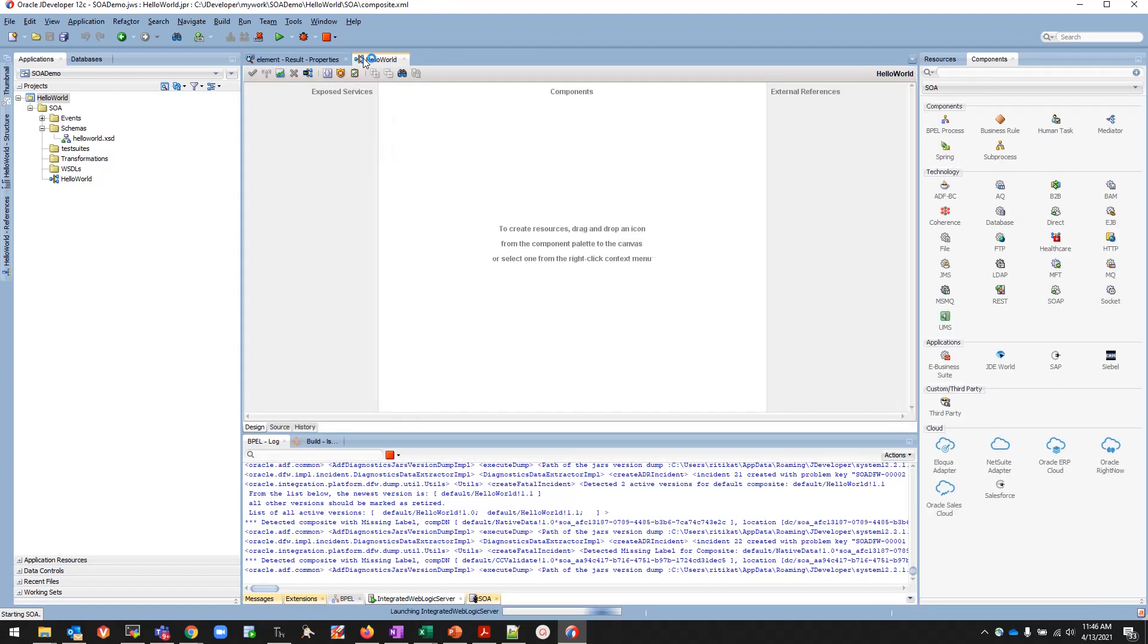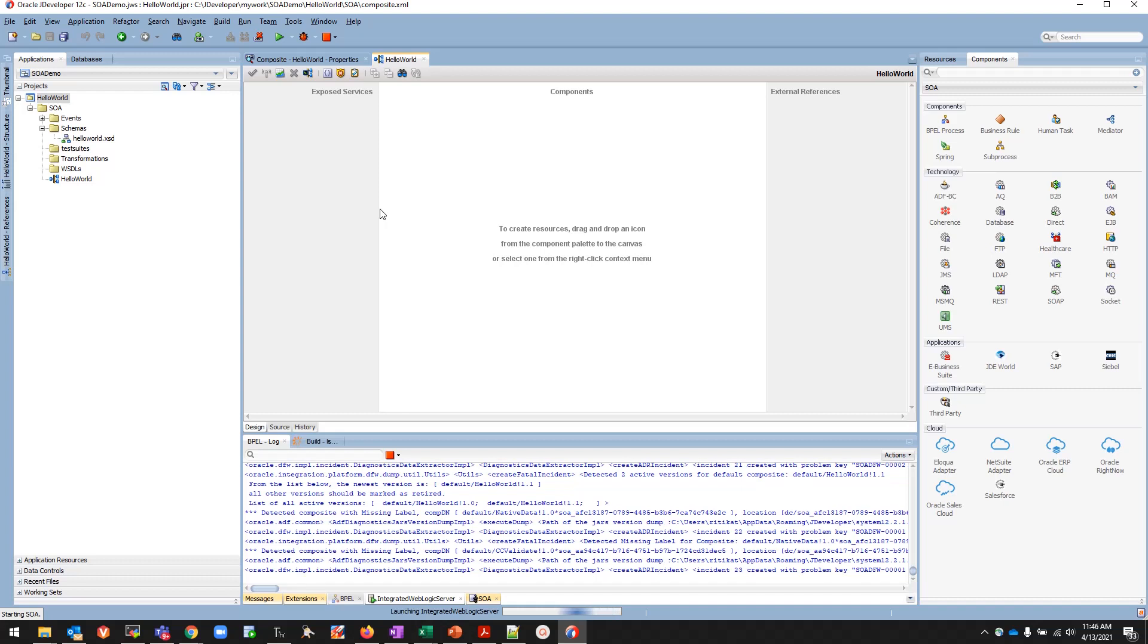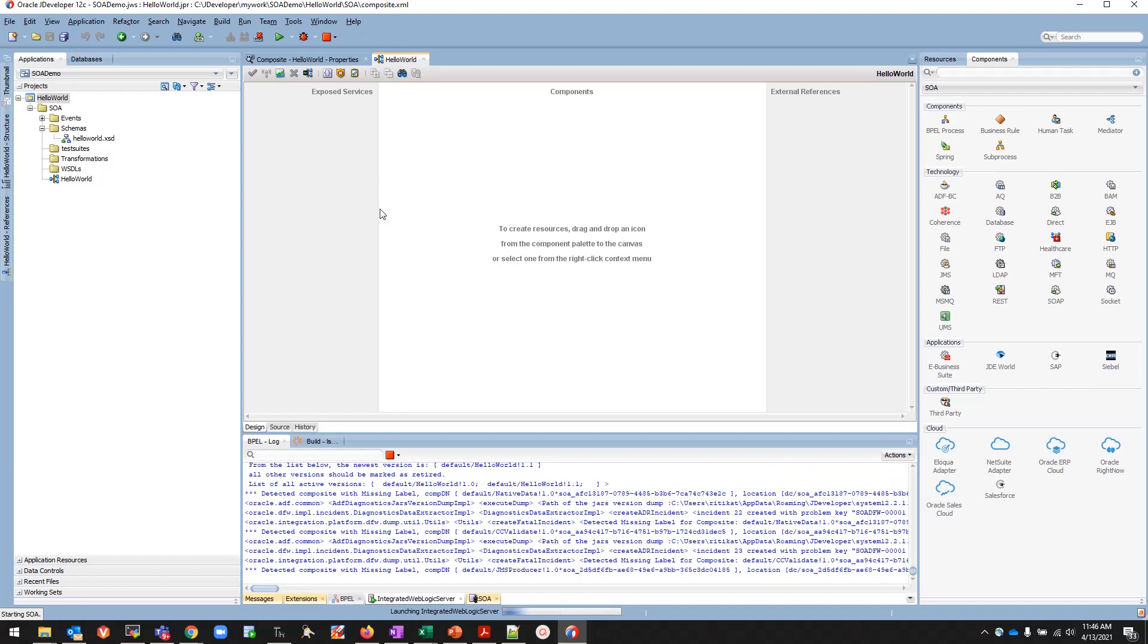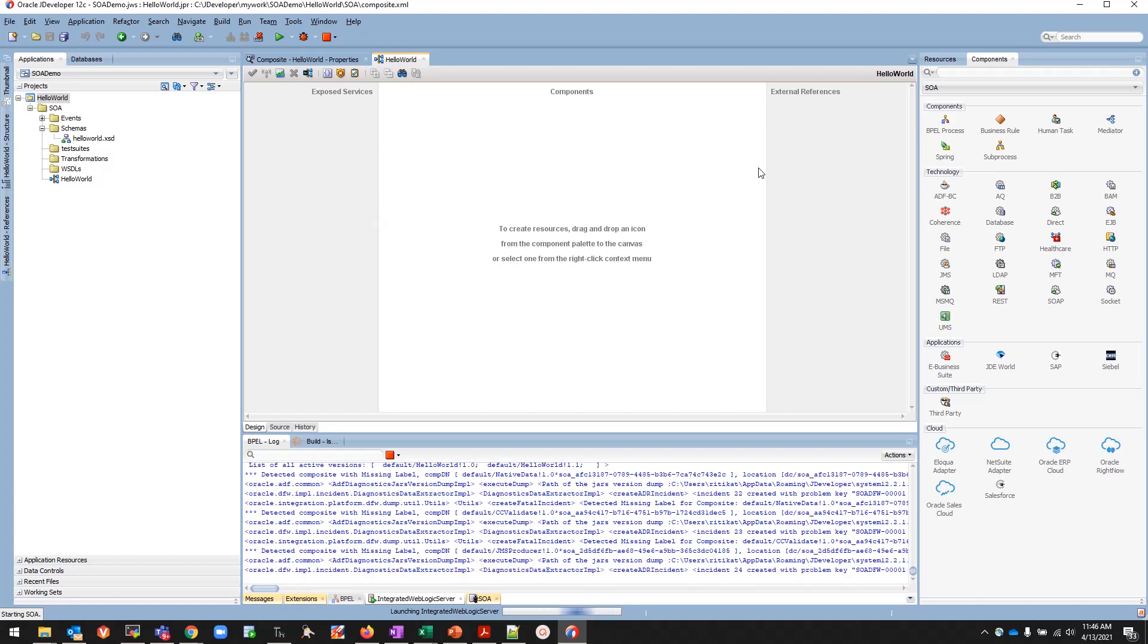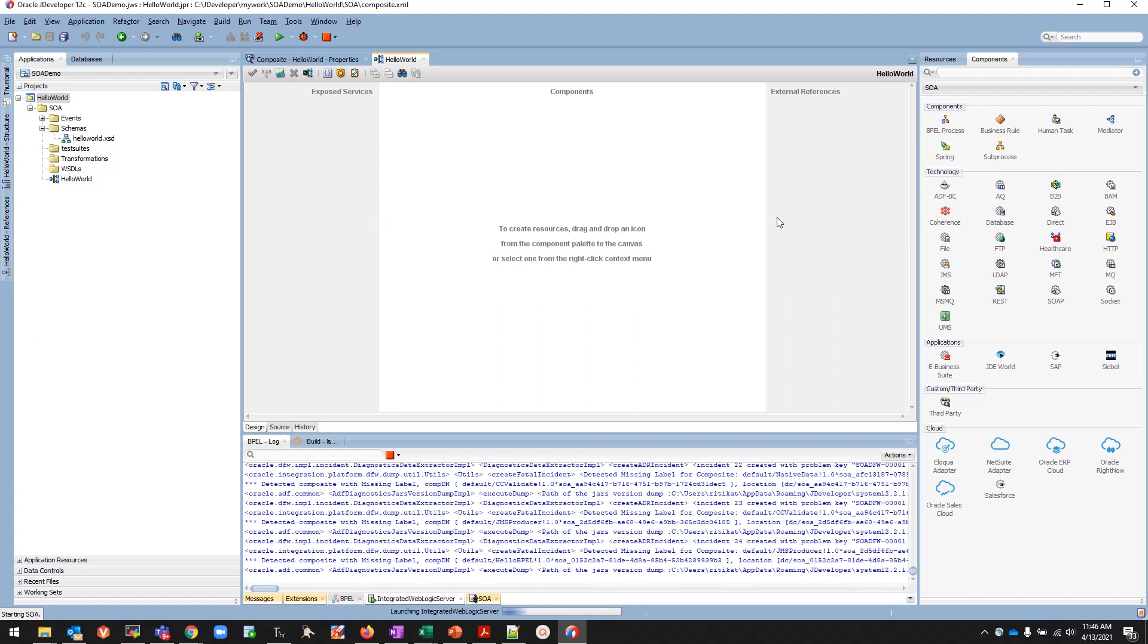The XSD is already created where the input and output variable values, whatever user is entering, will be stored and whatever comes as part of response will be stored. Now we'll be creating the project by using the component.